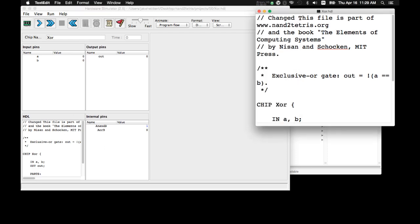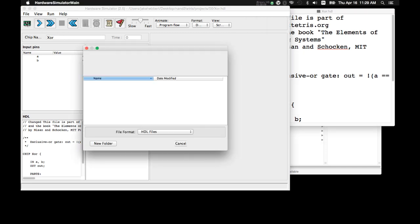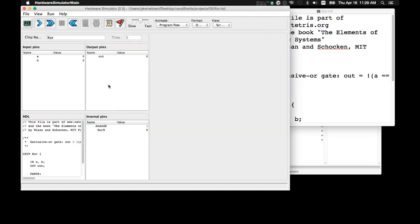And just to change it back, I'm going to delete that. Command S to save. Over here, load. Reload that. And now it's back to its normal file.